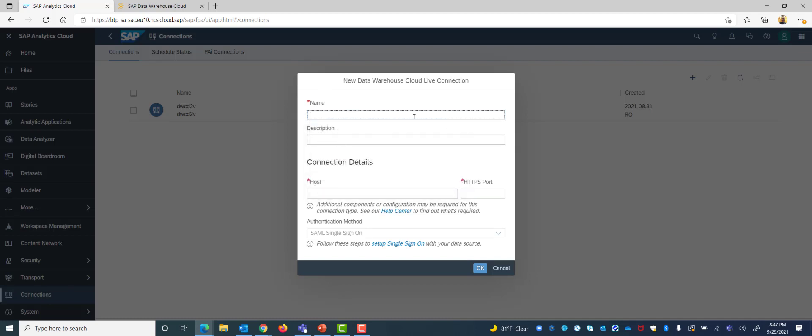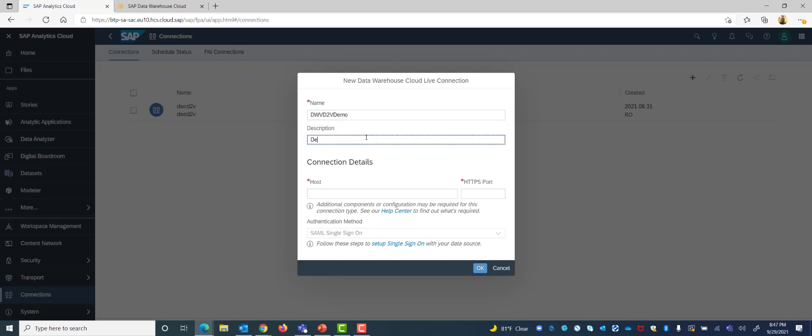In our case we want to fill in a name for this connection so we can call it DWC data to value demo and just give it a short description demo connection to DWC. And here it's going to ask for the host name.